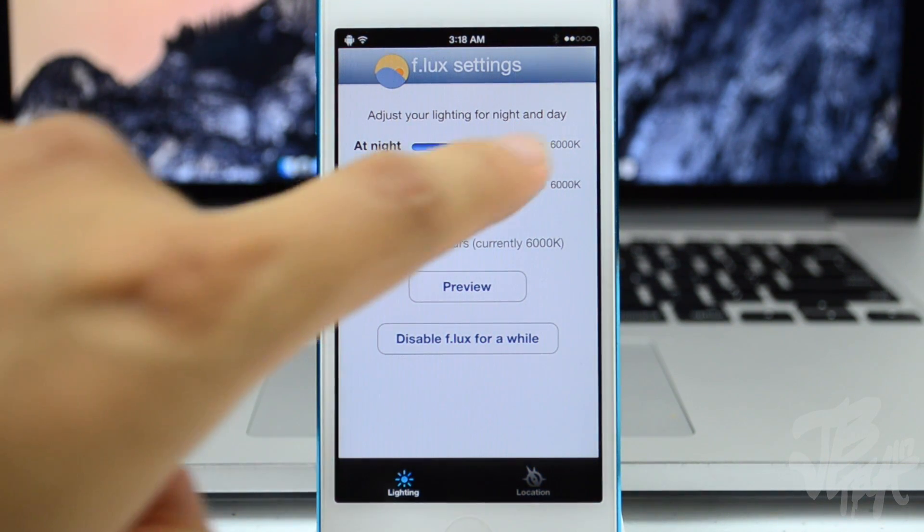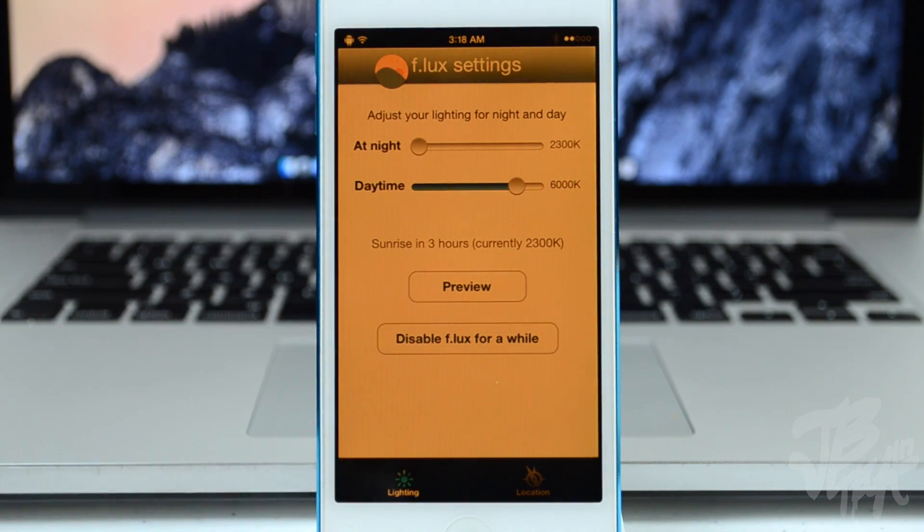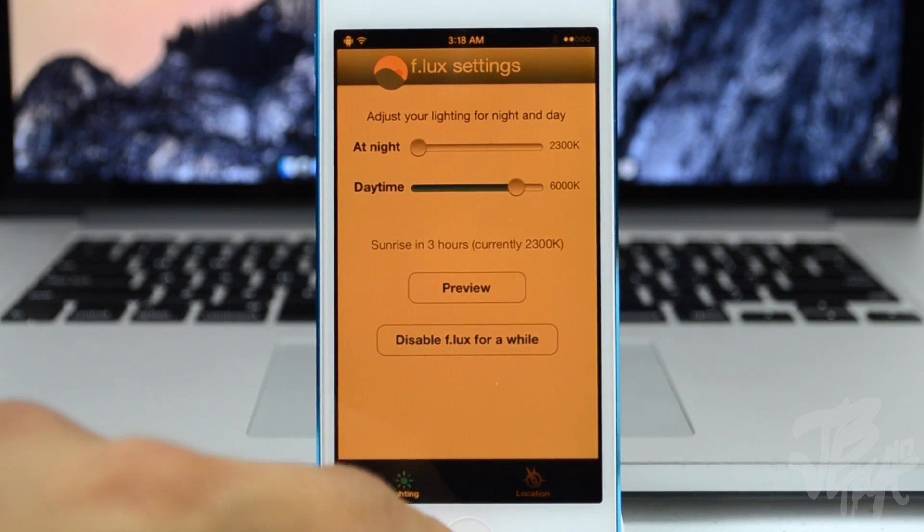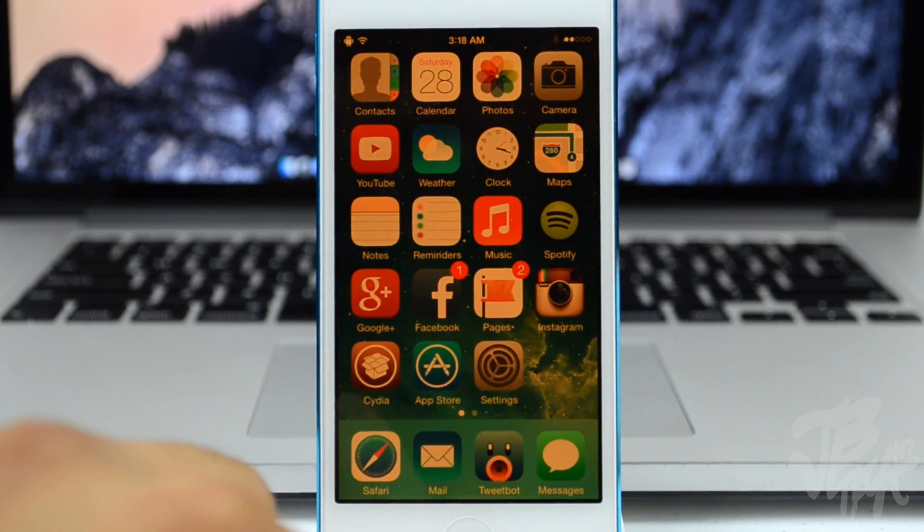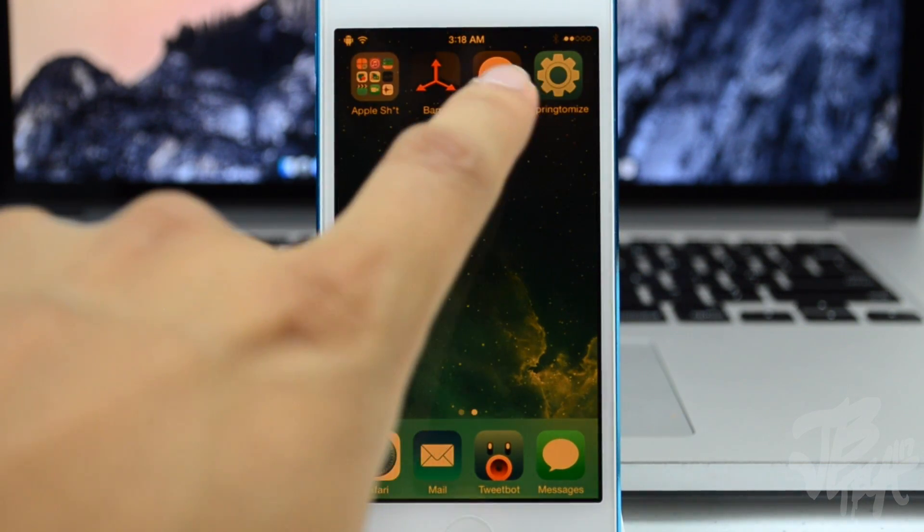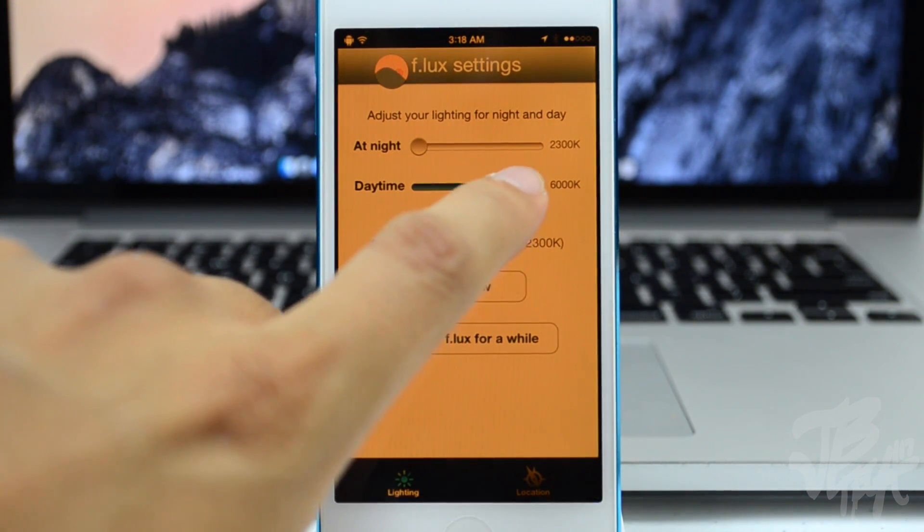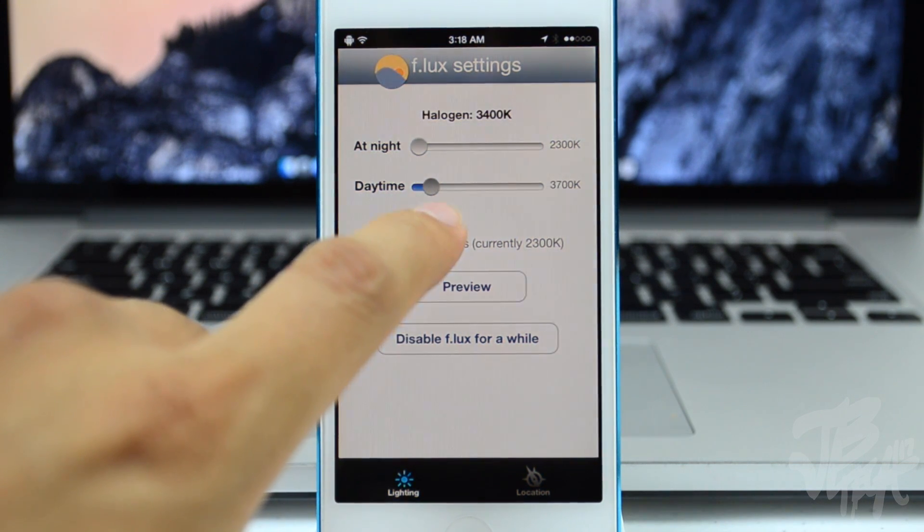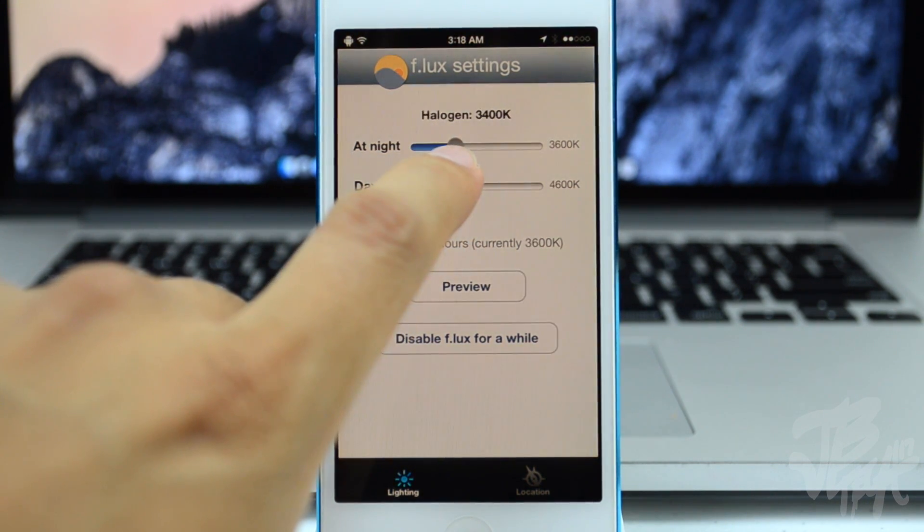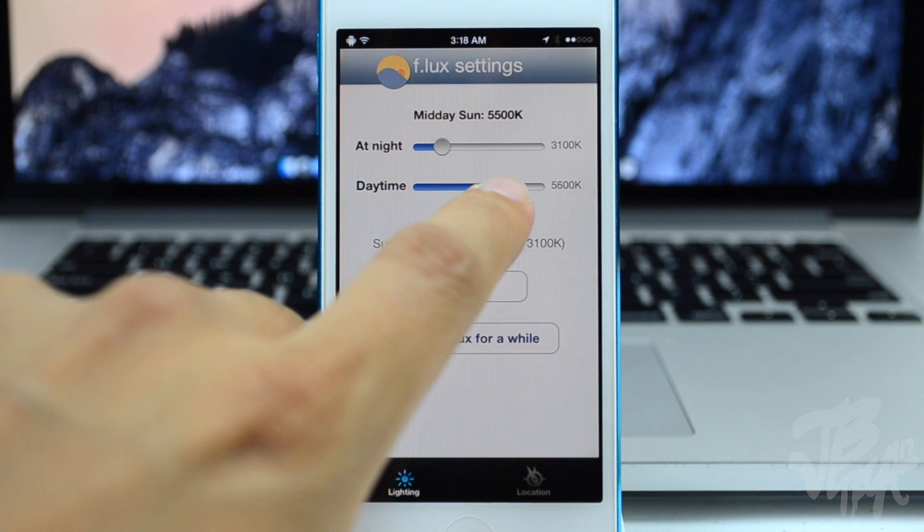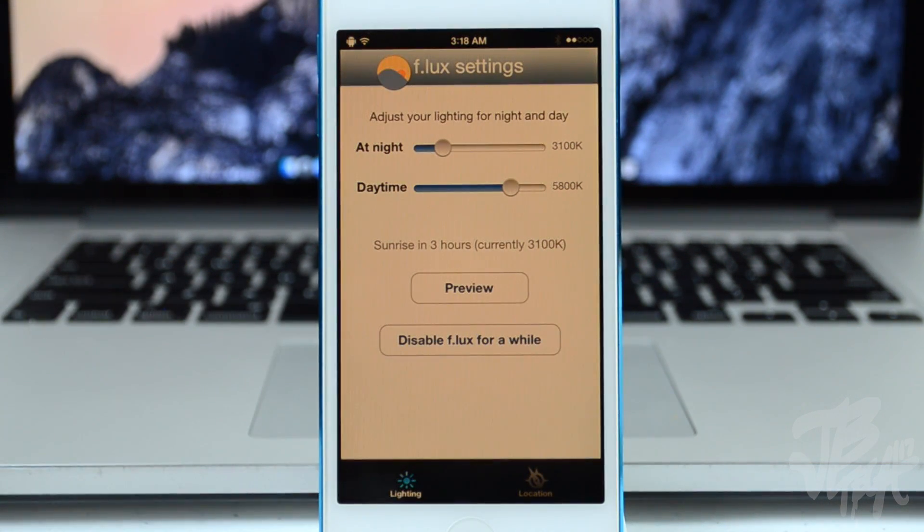It allows you to warm up the screen display. As you see here, if you set your current location it actually changes at night at a certain temperature and then during the day it will be at another temperature. So I think it's a pretty cool tweak. It's great for the eyes because it doesn't really hurt or strain your eyes that much by changing the warmth of the screen display.